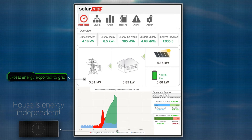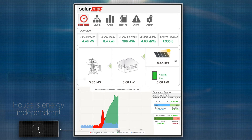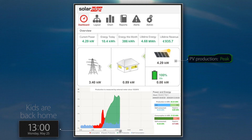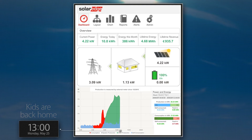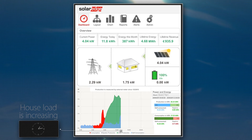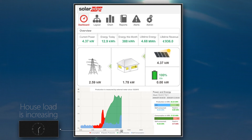At midday, the house is still energy-independent. It's lunchtime and the kids are back home from school. Even with rising house loads, the PV production is high enough to supply all loads while exporting excess energy to the grid. The battery remains 100% charged.